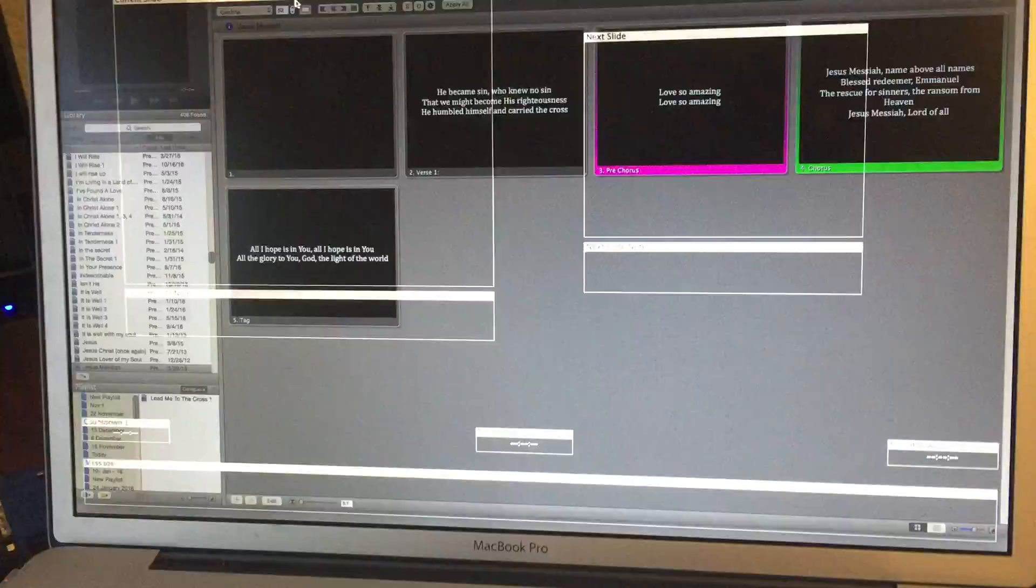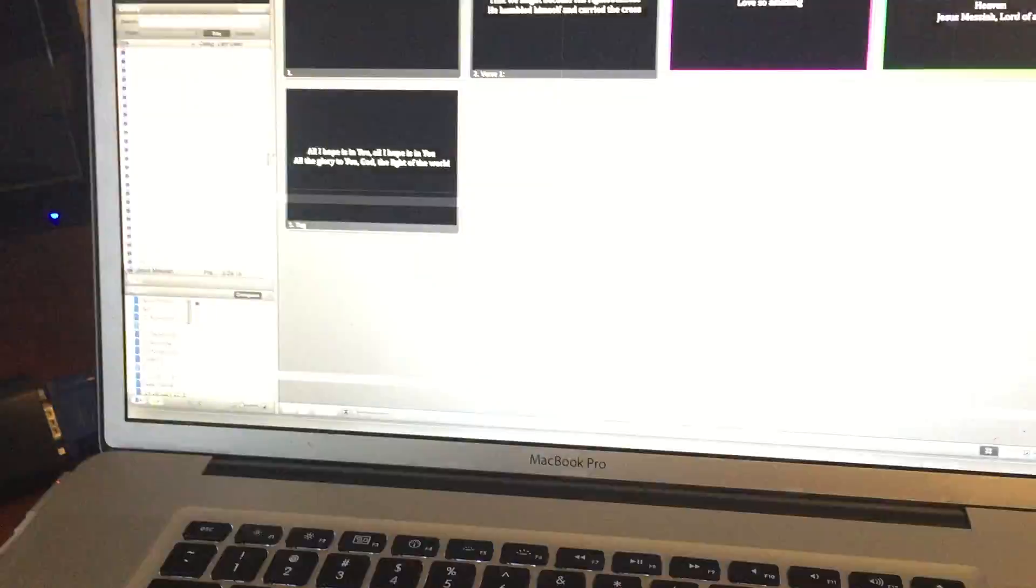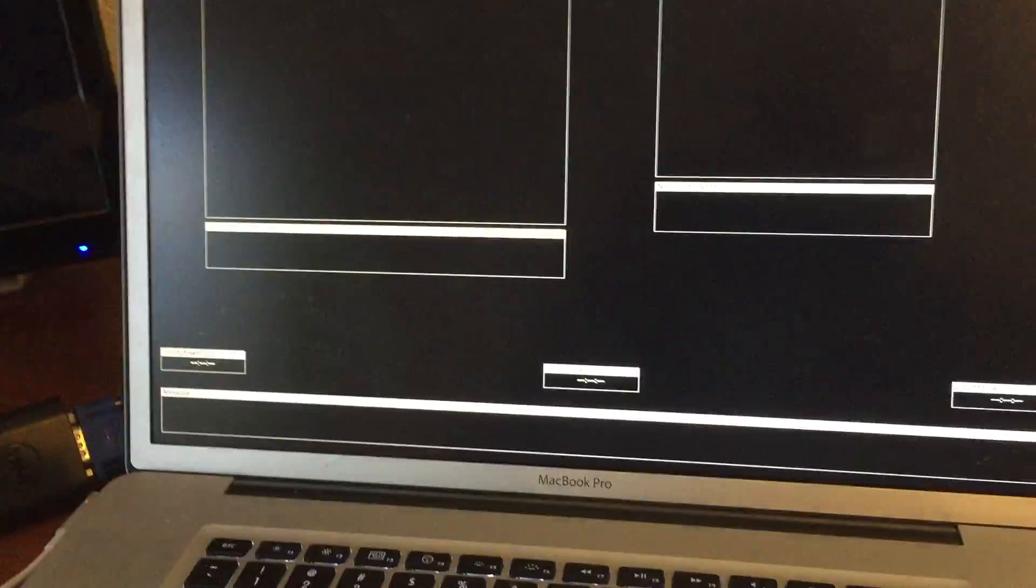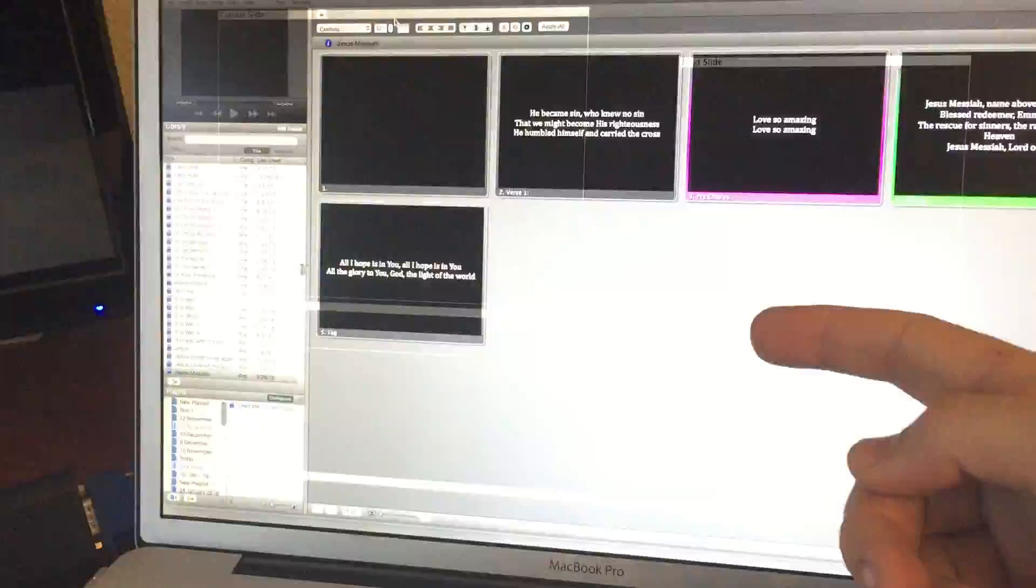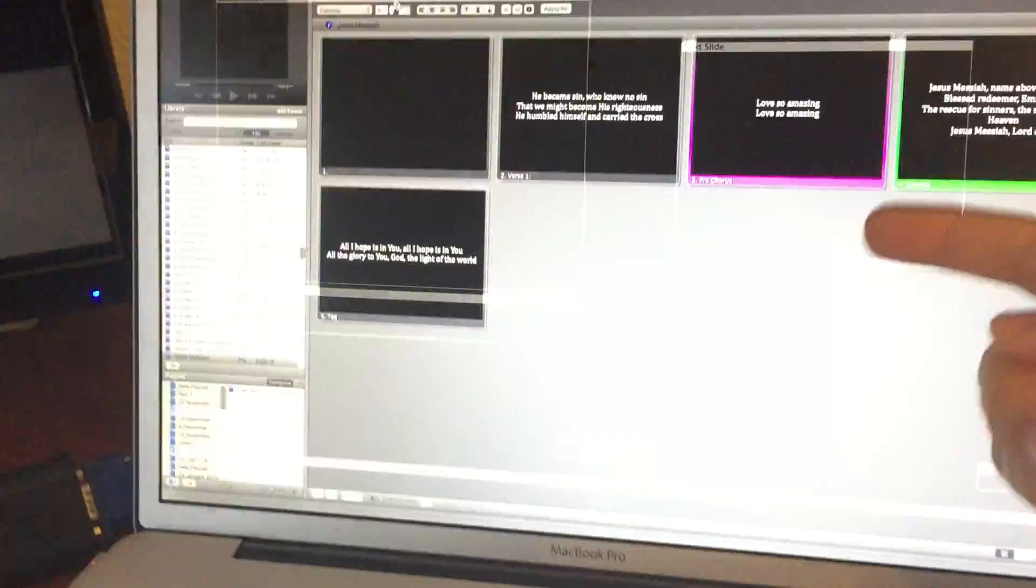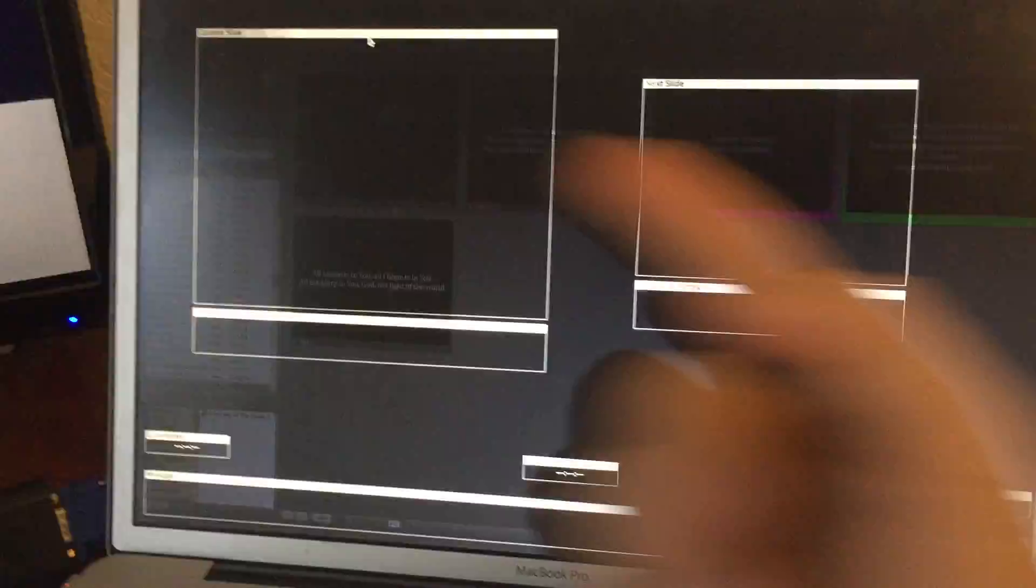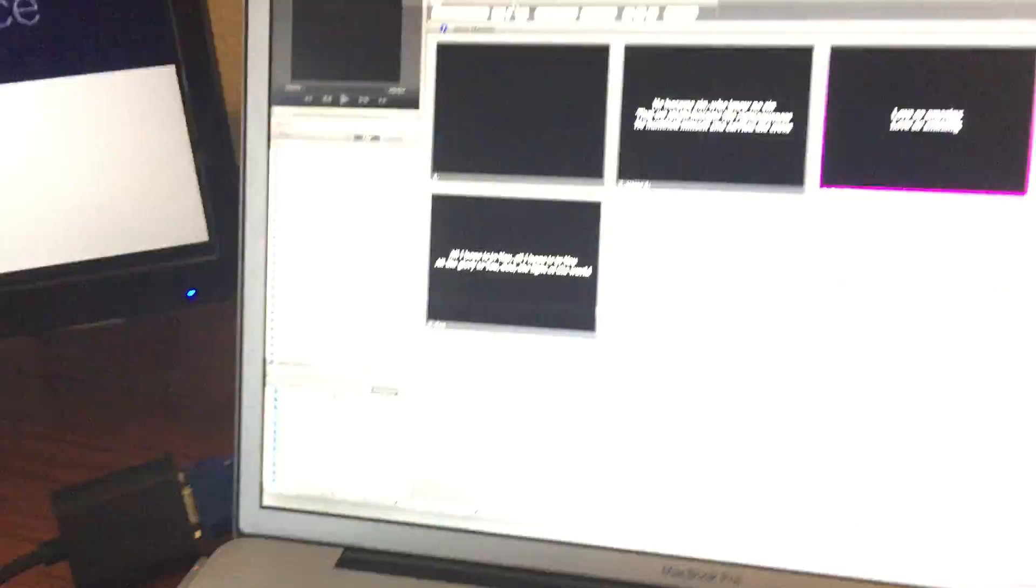And there it goes, absolutely nuts. So what you've got to do is you've got to move this screen, which is in front of the other screen, to the projector.